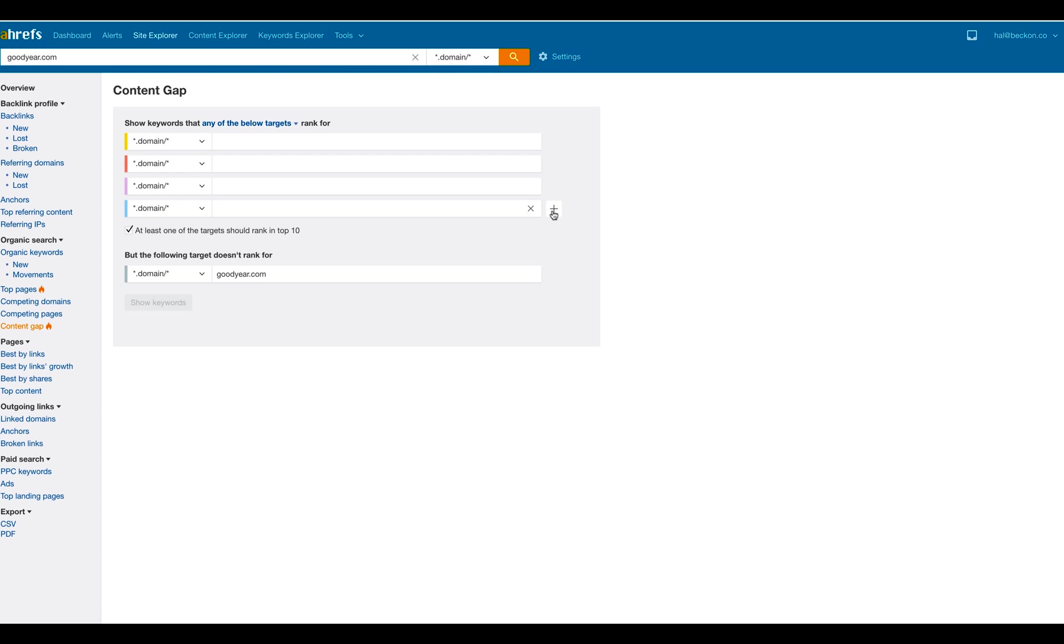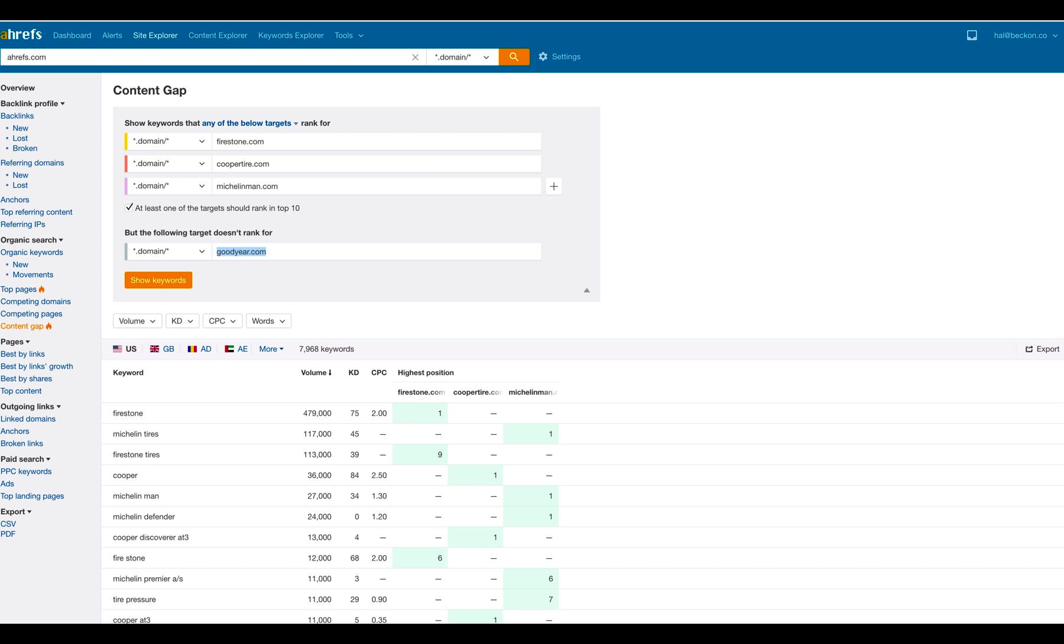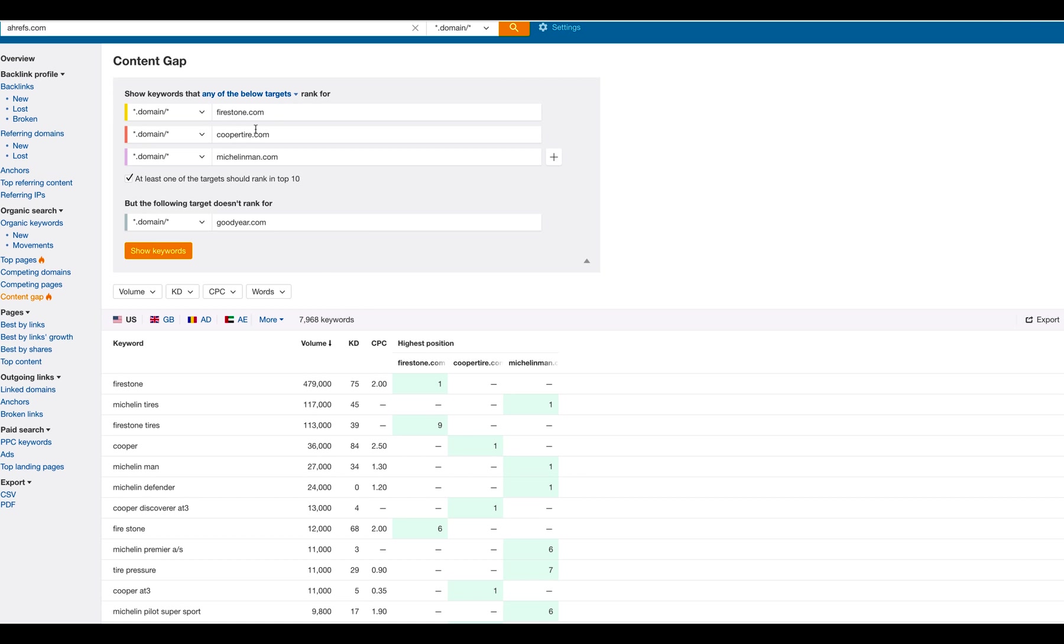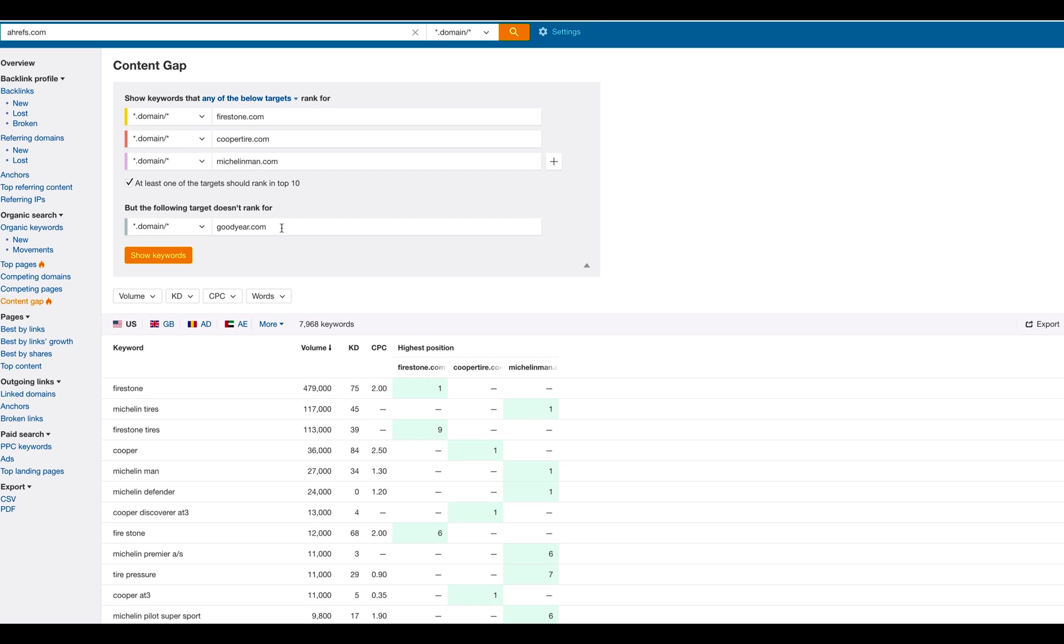What's cool is you can also add in additional if you want. Now, I've already filled this out. So I've put in Firestone, Cooper Tire, and Michelin. And then, you know, you hit show keywords, and it shows you a lot of keywords. So this is around 8,000 keywords that are showing up where one of these competitors, in this case, a lot of them seem to be Michelin, are ranking, but Goodyear is not. So this is an excellent way to find these content gaps.